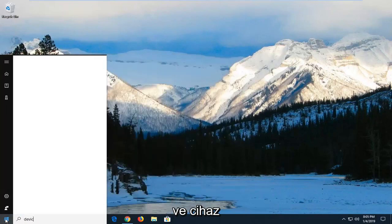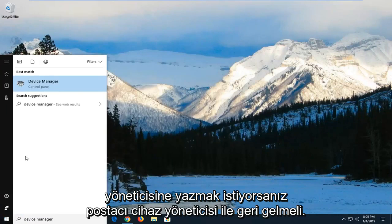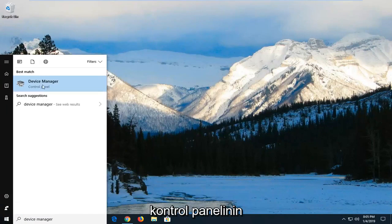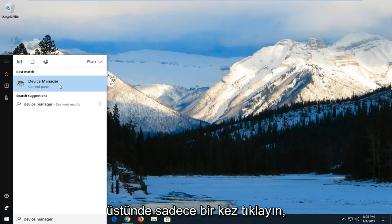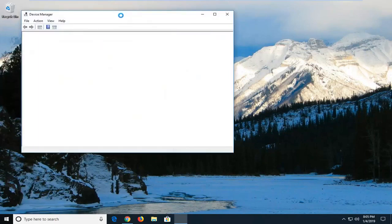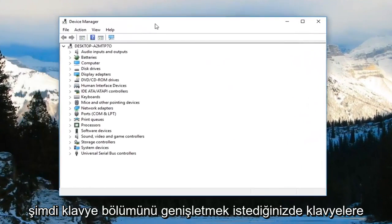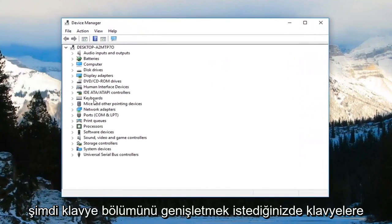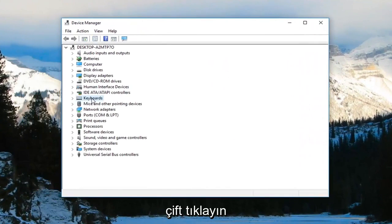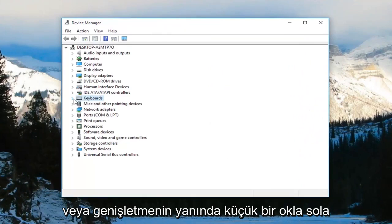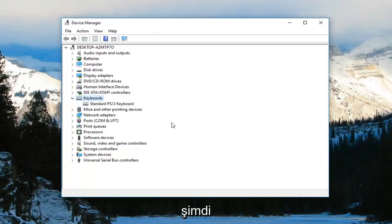Type in device manager. It should come up right above control panel. Just left-click on it. Now expand the keyboard section by either double-clicking on keyboards or left-clicking on the little arrow next to it.